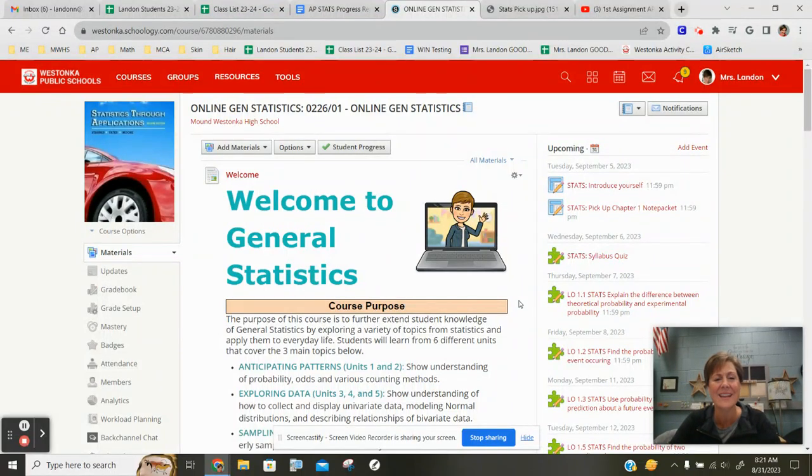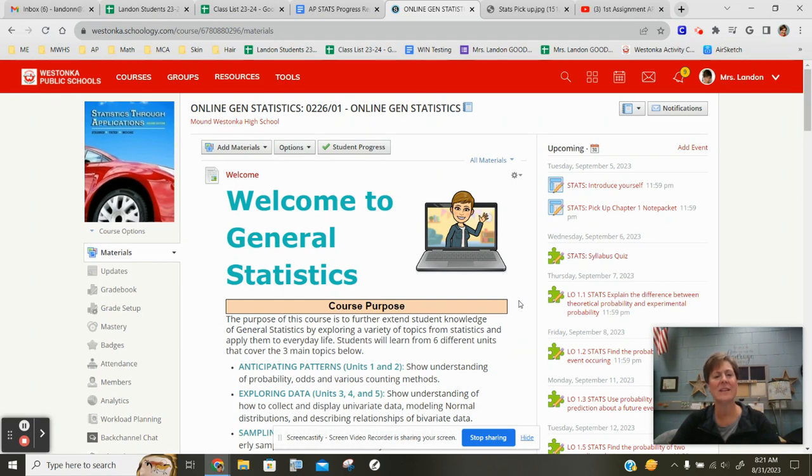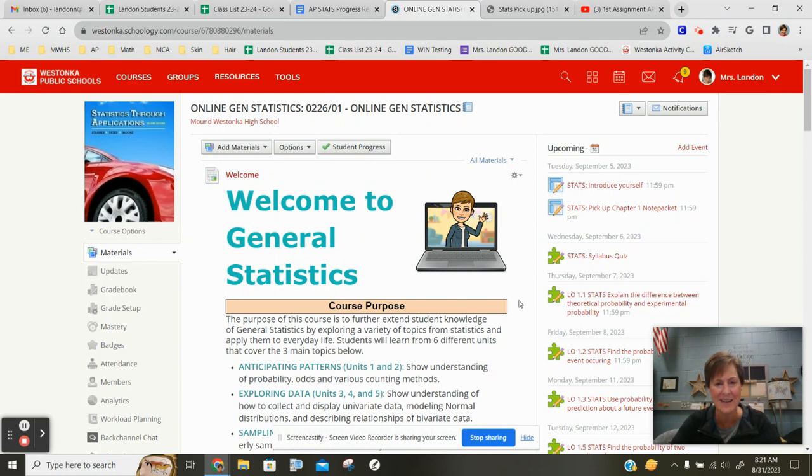Hi folks and welcome to Online General Stats. I'm Mrs. Landon and I'm going to be your teacher for this semester-long course. I wanted to send you a quick communication before school officially started to let you know about your very first assignment.